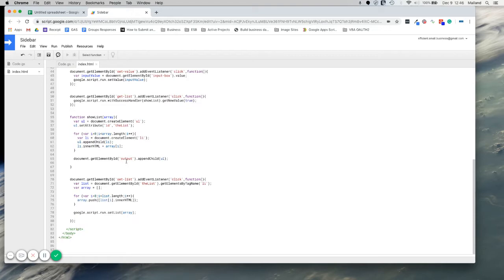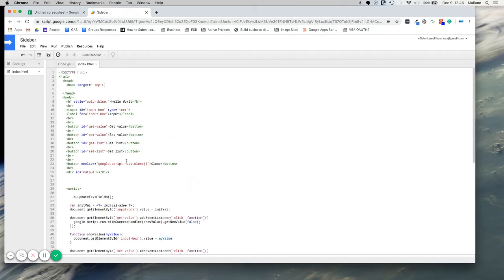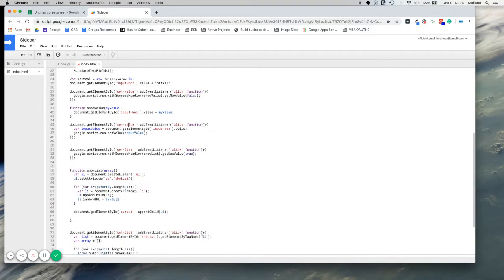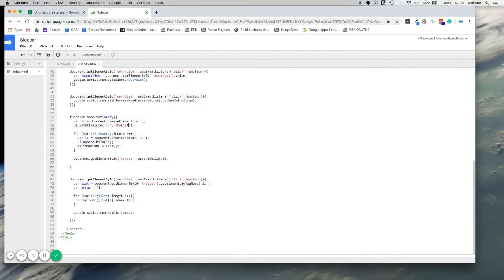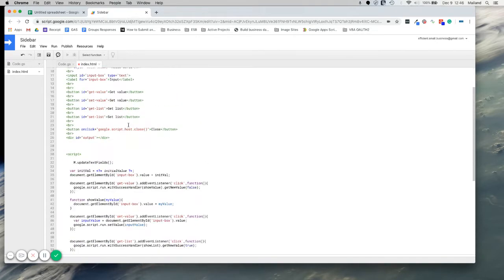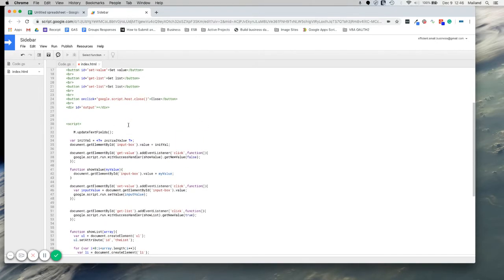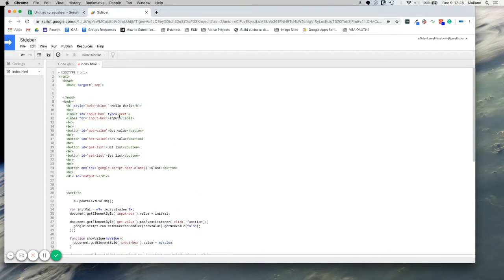So right now we have everything on one page. We could add our CSS at the top here, but then it gets really hard to look through. So let's separate what we have. Let's move our JavaScript and our CSS to separate HTML files.